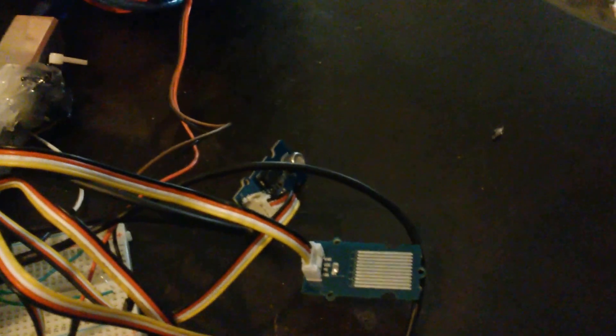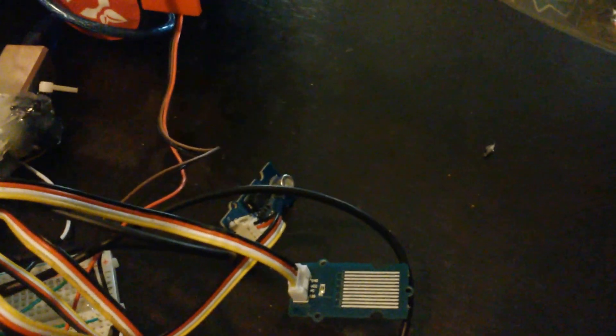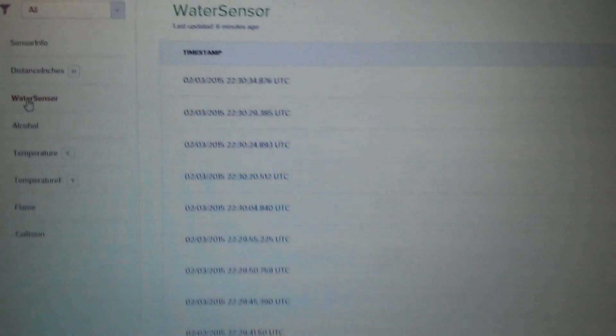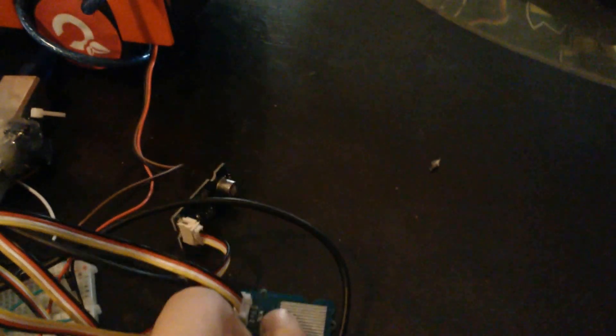First off, I'll start with the water sensor. If there's water detected, it'll show up on the m2x server. Right now it's showing zero - that means there's no water detected. I just licked my finger and I'm going to get that wet right there. In just a moment it should show up one... there we go, shows up one, showing that water is detected. That way we know the water sensor's working.